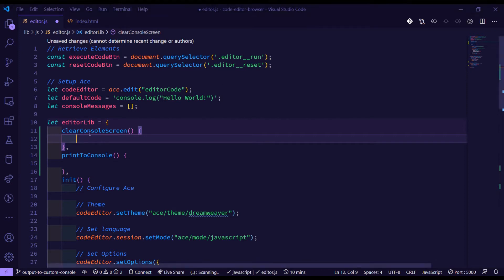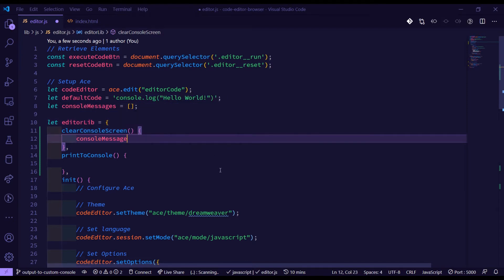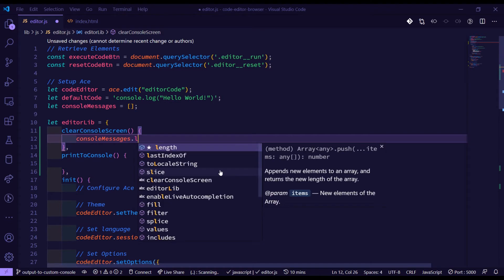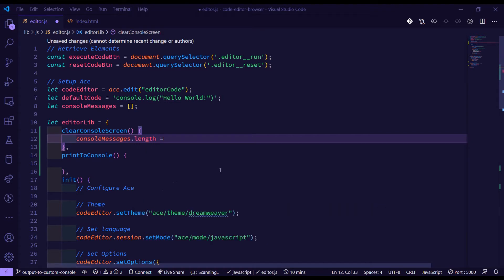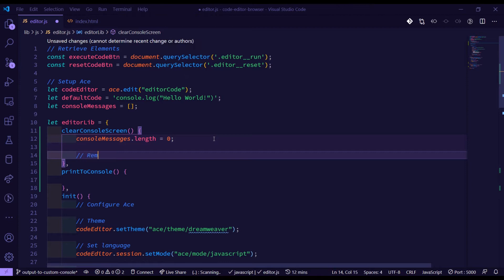For clearConsoleScreen, the first thing we want to do is empty out this array of messages. We'll set consoleMessages.length to equal zero, which essentially assigns it back to an empty array. Now the last thing we need to do is remove all elements in the log list in our custom console.